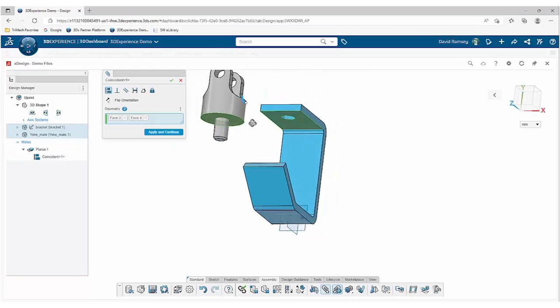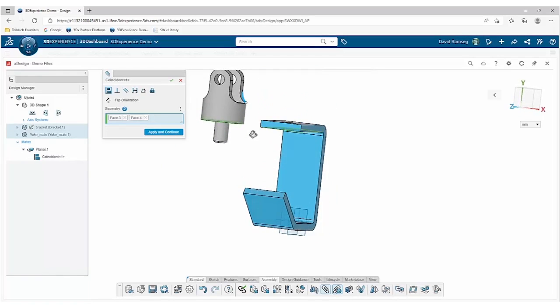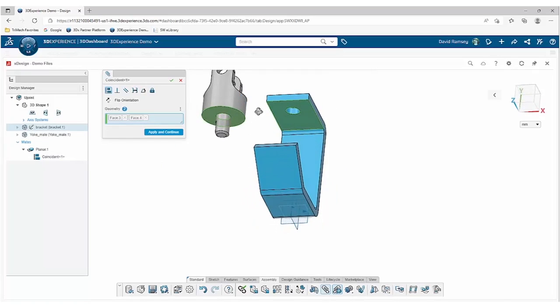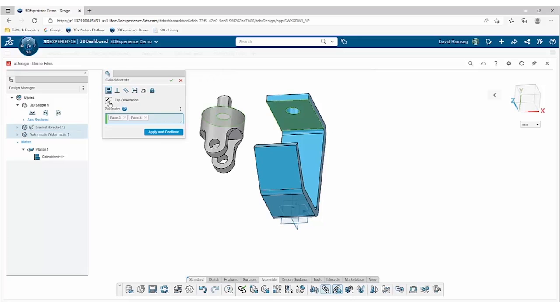But in this case, while it is geometrically right, it doesn't serve what I need. So I'm going to go ahead and flip that orientation, and by doing so it's going to still satisfy that mate and apply the coincident mate from the other orientation.